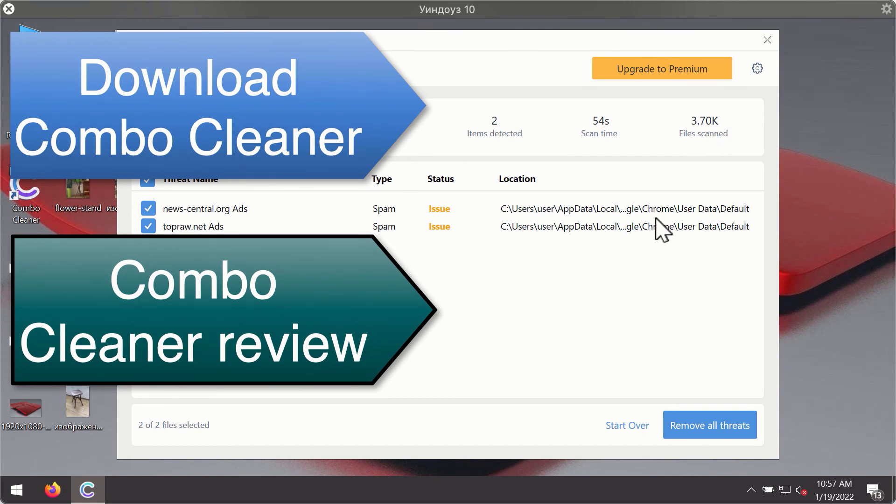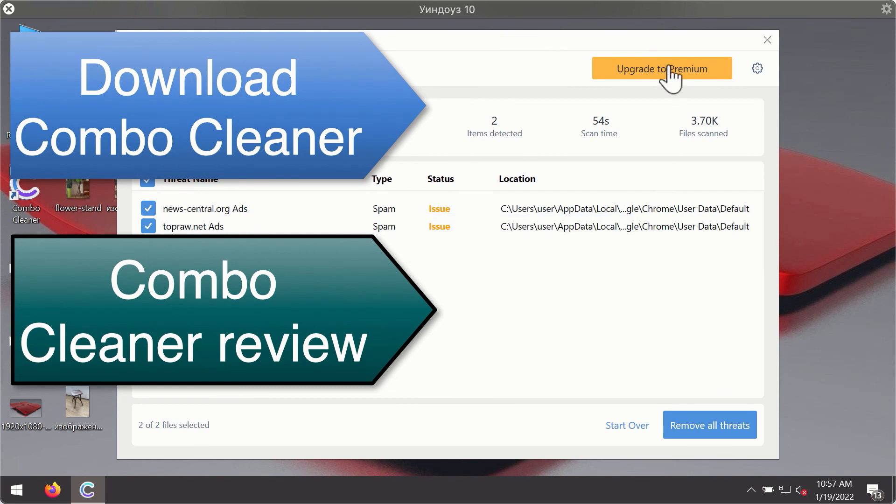You'll be able to remove each threat manually by going to these locations or you may consider upgrading to the premium license to remove these threats automatically.